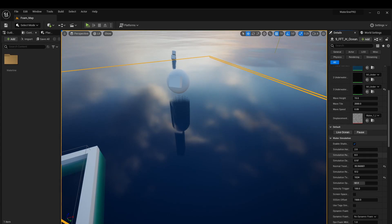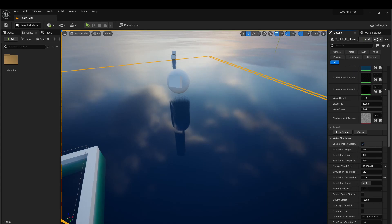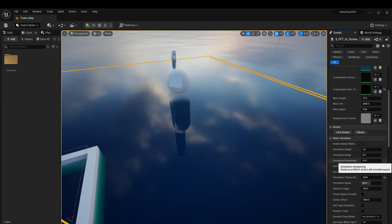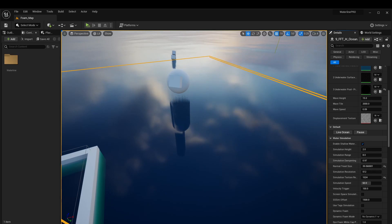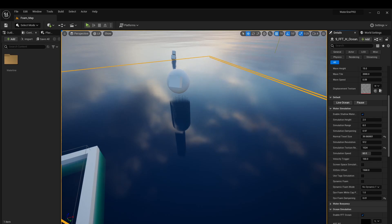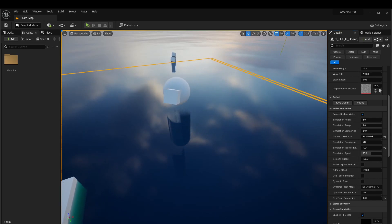We're building up from that because this actor has the latest and greatest features. For example, simulation dampening isn't quite available yet for our Waterline lake actors, water sim infinite actors, or water sim local actors — that will be coming in a later update. In the first part of the video we'll go over water simulation parameters, then look at getting objects to talk to the simulation, and finally put everything together into a pre-rendered animation.